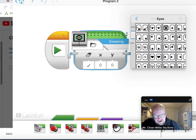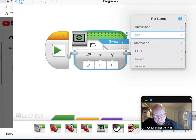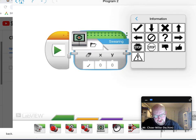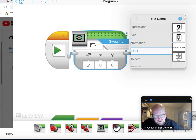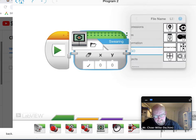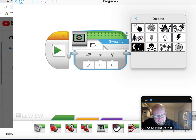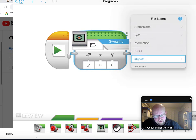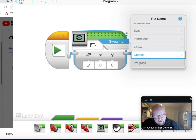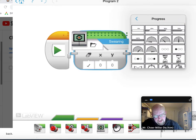information, Lego, objects, and progress status bars.